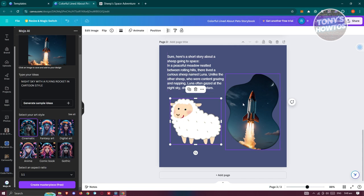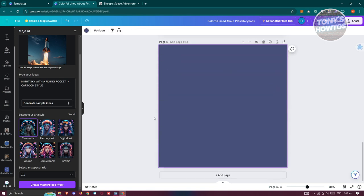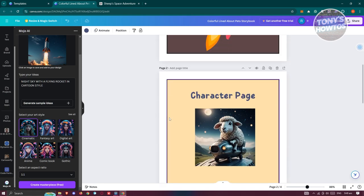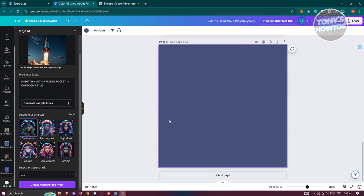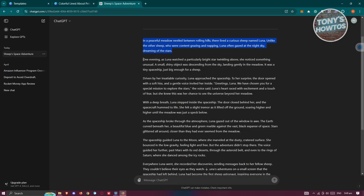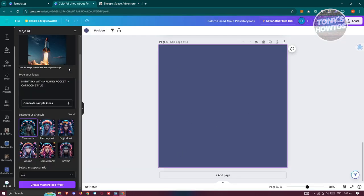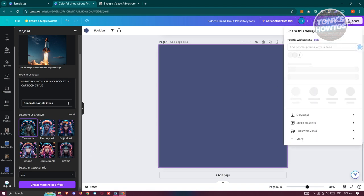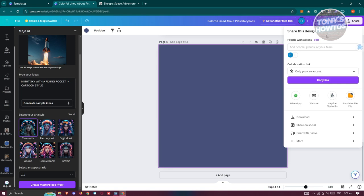Once you've finished that page, click 'Add Page' again and proceed with your design. Copy the next paragraph from ChatGPT, paste it in, and add whatever other design elements you want. Repeat this process until all your story pages are complete.